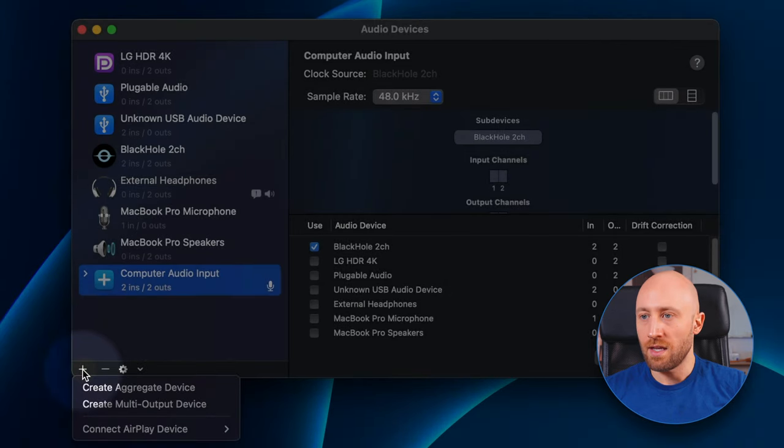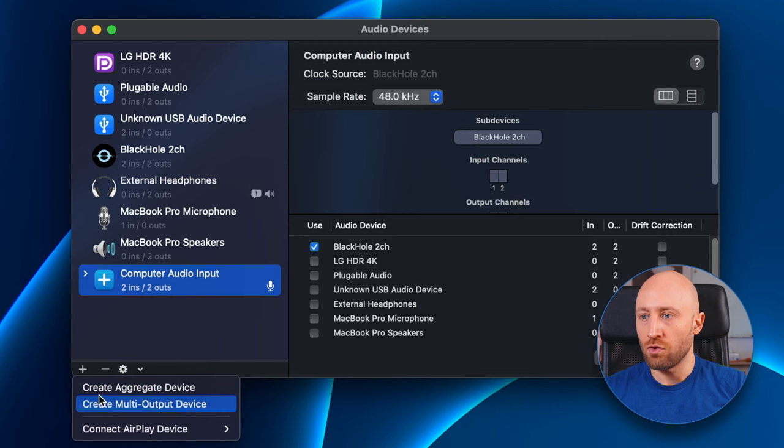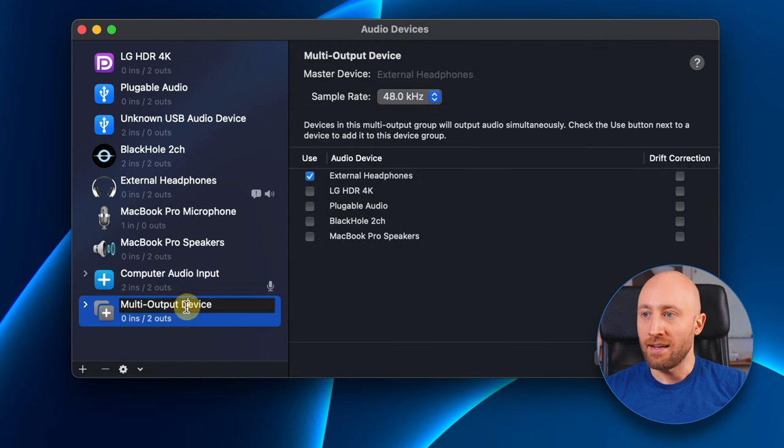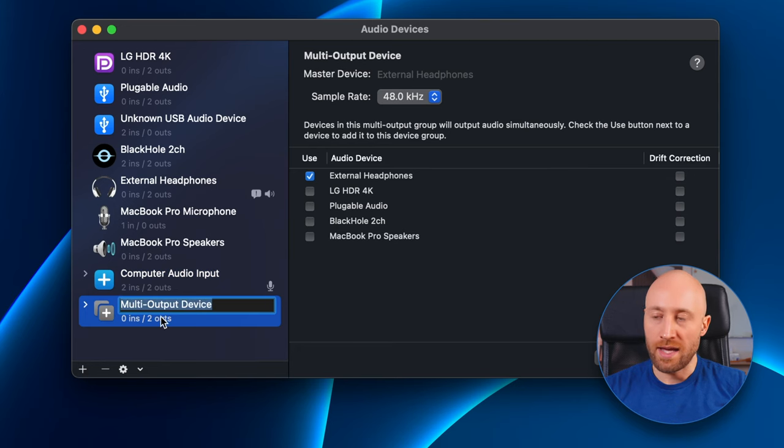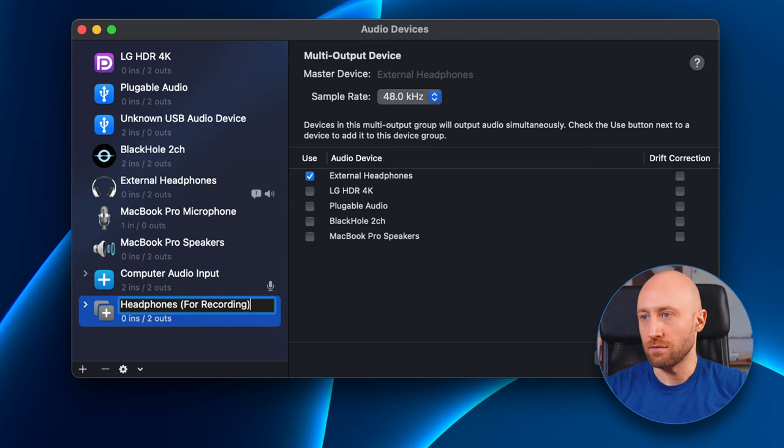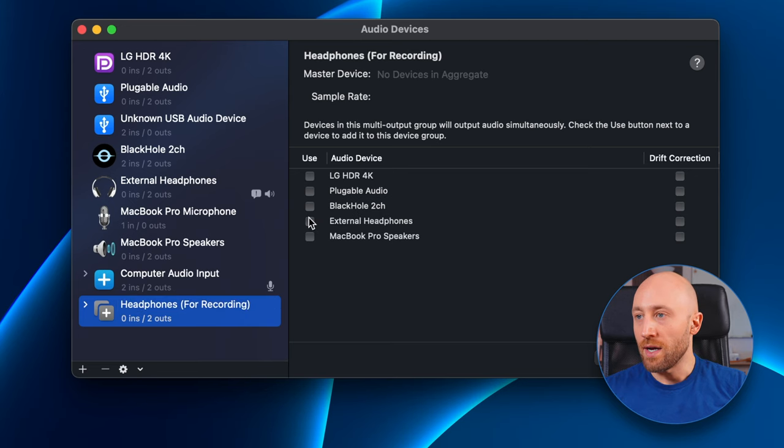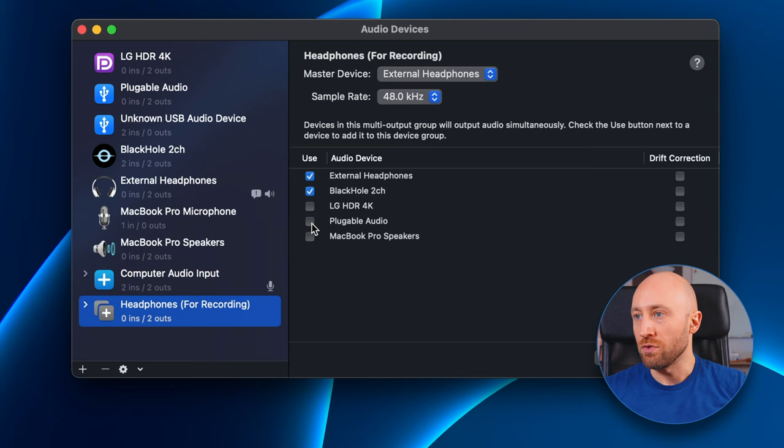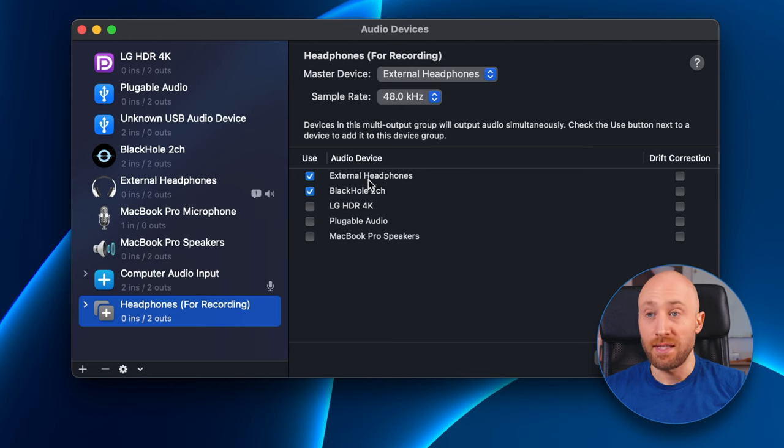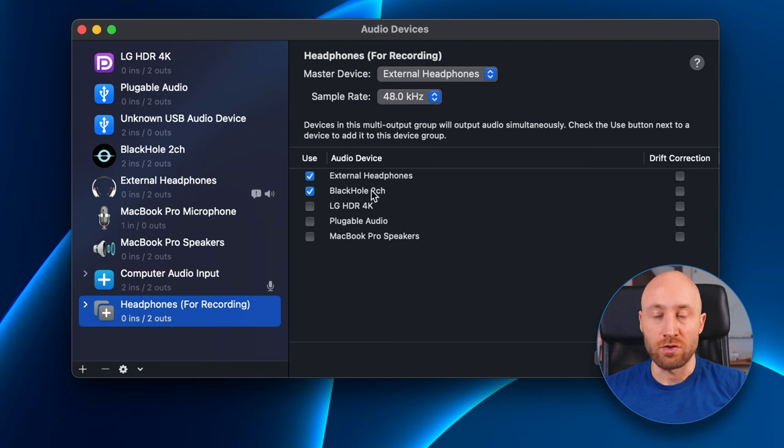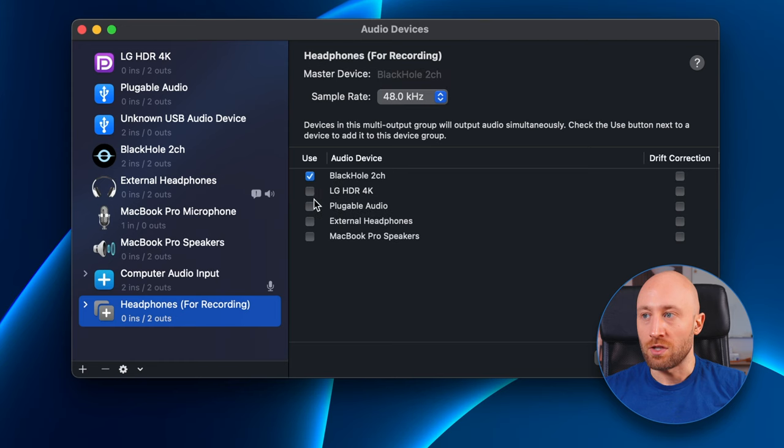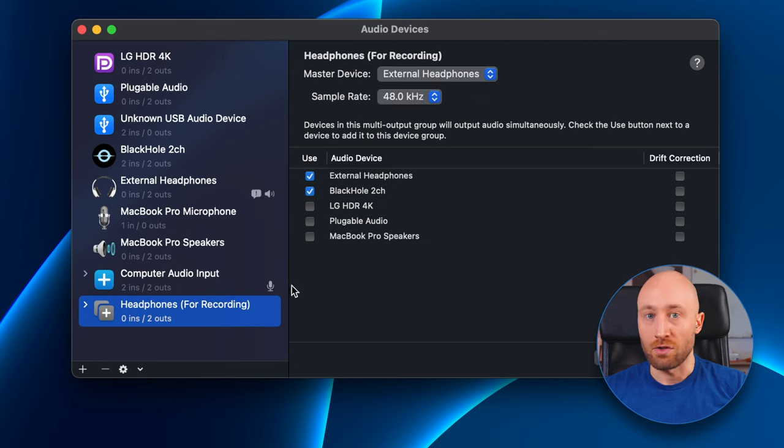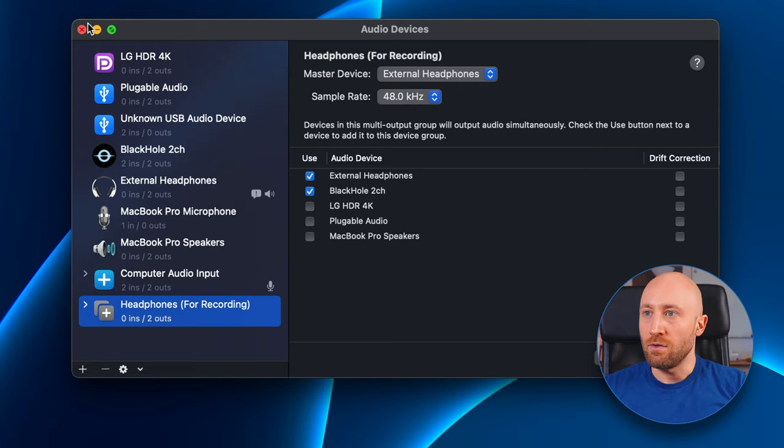Come down here, hit the plus again and create a multi-output device this time. And you're going to want to rename this one to 'Headphones for Recording.' Now on the right, make sure external headphones is checked and then BlackHole 2 channel is checked. And they have to be in this order. So make sure external headphones is at the top and BlackHole 2 channel is underneath it. If they're out of order, you can just uncheck them and then check external headphones, BlackHole 2 channel, and you're good to go. After that, you're all set and you can close this dialog.